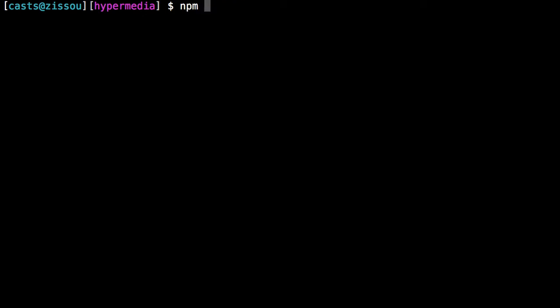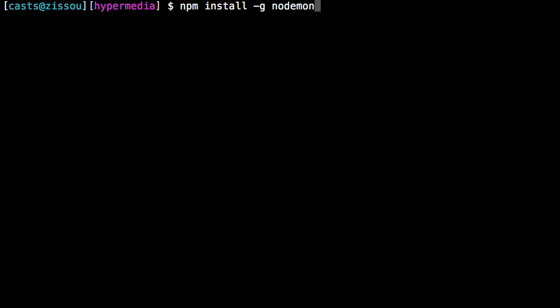So if we do npm install -g and do nodemon, N-O-D-E-M-O-N, that is a little tool that will run your app and then watch that file for changes. And every time you save changes to that file, it'll bring the app down and restart it for you. And it'll even give you some nice error messages if you do something in your file that breaks the app. It'll give you a stack trace to tell you why. I already have it running, so now I can just do nodemon index.js.